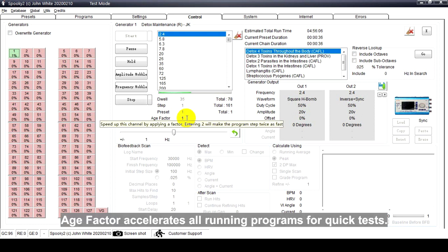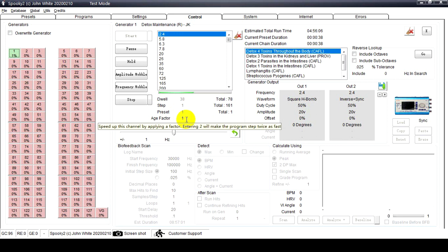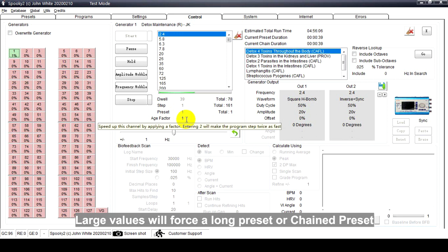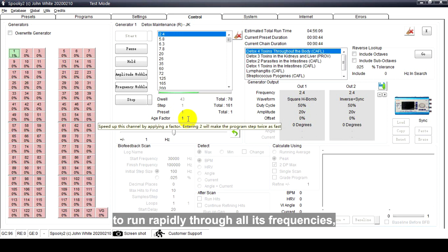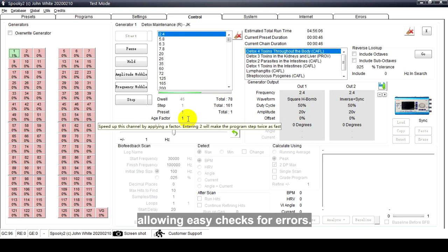Each Factor accelerates all running programs for quick tests. Large values will force a long preset or chain preset to run rapidly through all these frequencies, allowing easy checks for errors.